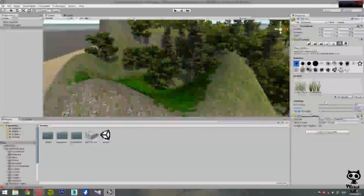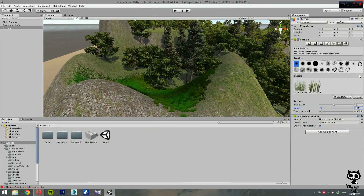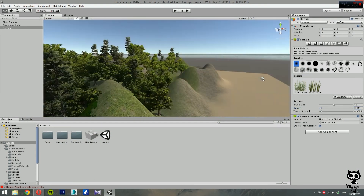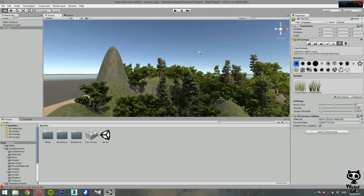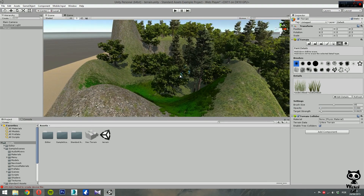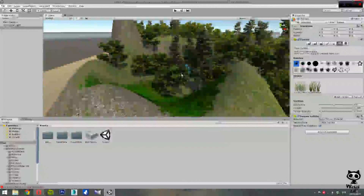On the next video we are going to show you how you can change the skybox in your scene — right now we have the default one. Remember, if you are enjoying this series, subscribe to our channel for more video tutorials and leave a like. Your support is very appreciated — until then, have a nice day!